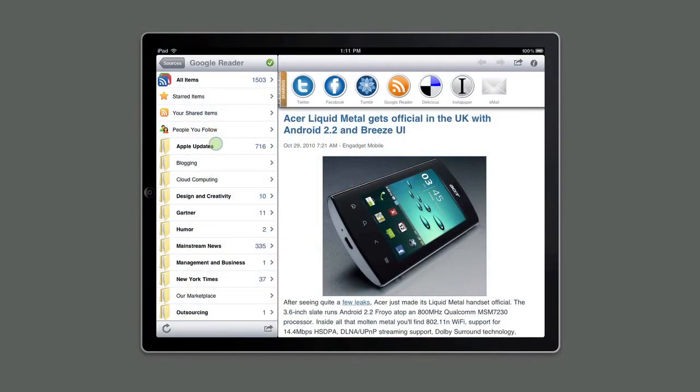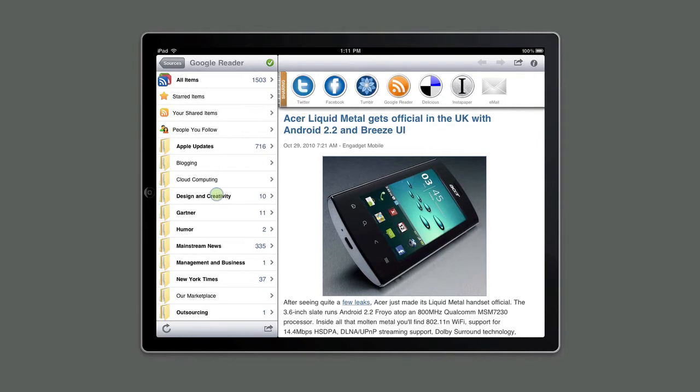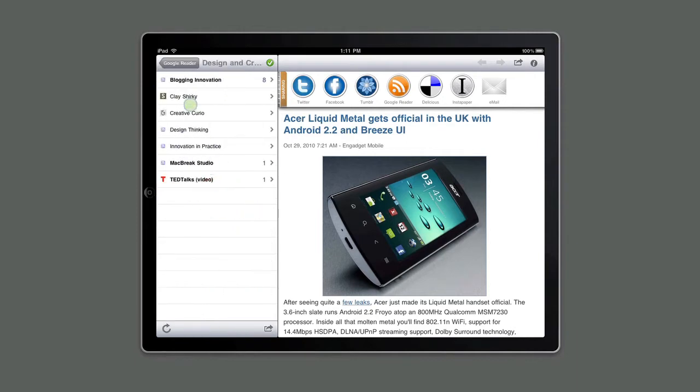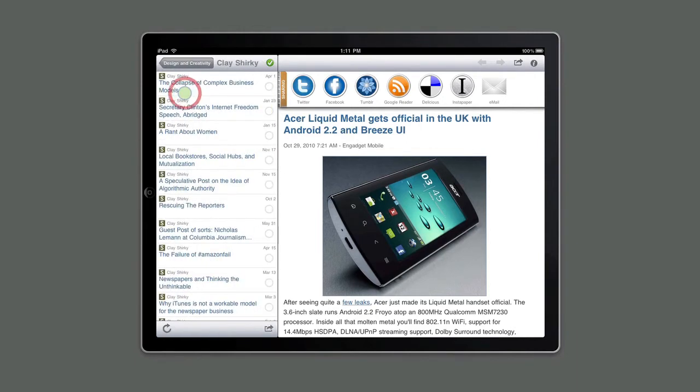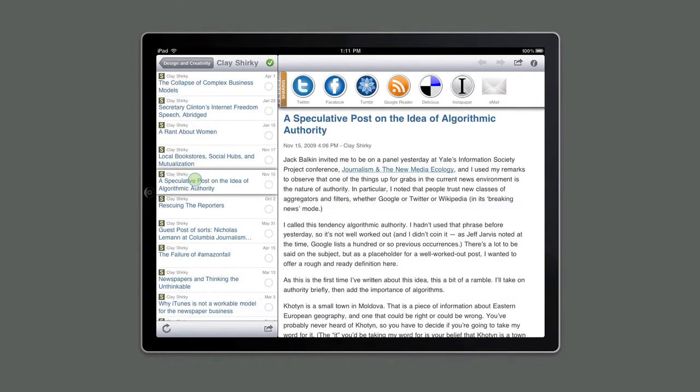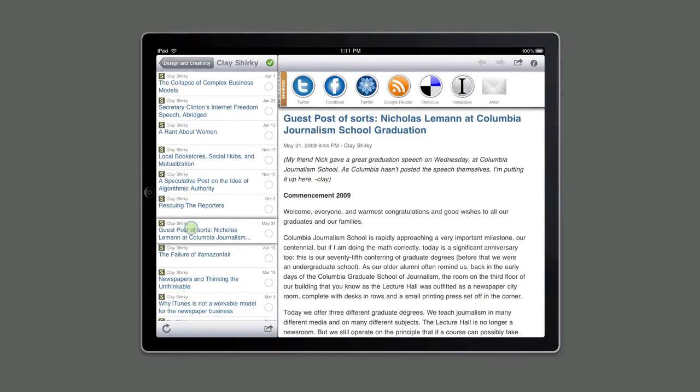The Curator HD interface has three main sections. On the left side is the Sources window that you use to pick the folders, the feeds, and any stories that you would like to view. The larger panel next to it is the Content Display window. This is where the stories that you select in the Sources window actually show up.